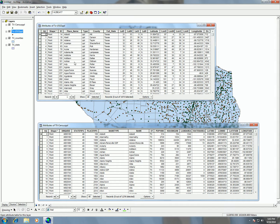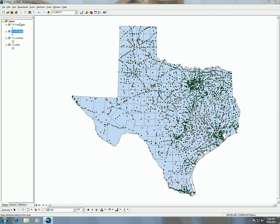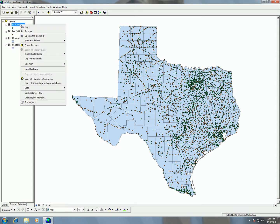We have 'place name' here and 'name' here, and those two attributes correspond with each other. So we can go ahead and close these attribute tables. Then in order to do a join you have the option under the contextual menu by right-clicking the shapefile.